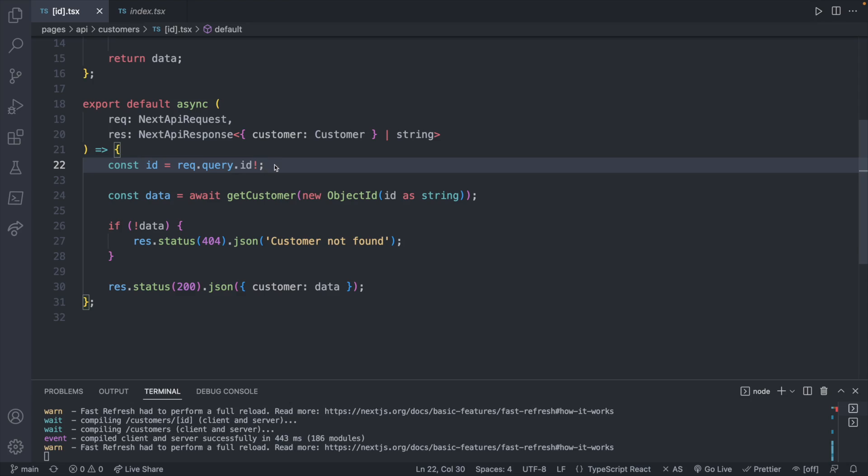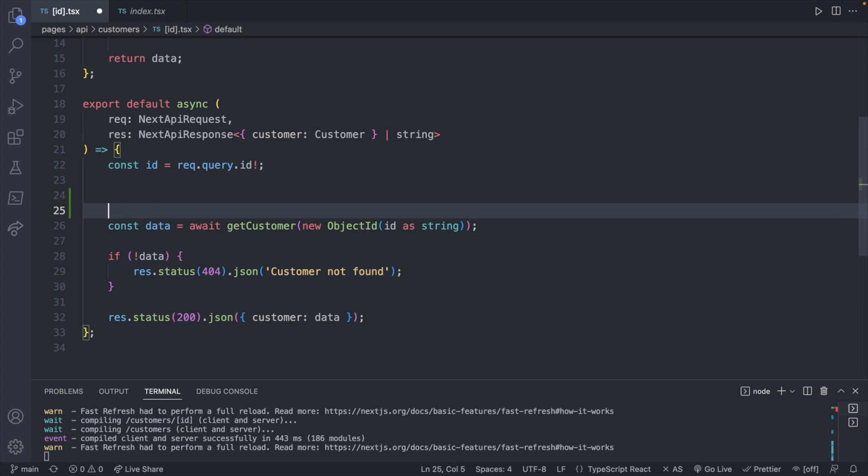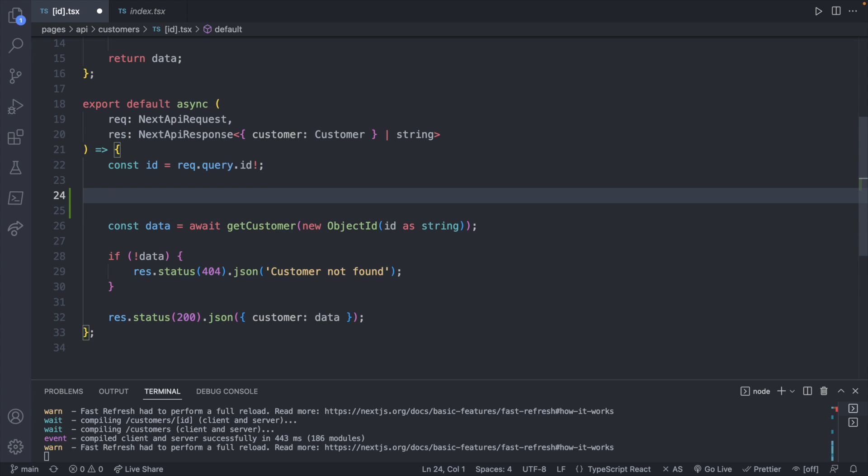We built very similar functionality in Django earlier in the series, but now I want to move everything over to MongoDB. This would actually allow us to substitute our new backend — built with Next.js and MongoDB — in place of our old Django backend, because everything is going to function exactly the same when it comes to interacting with that API. We'll get the id no matter what method is being used, and then we'll check what method it is.